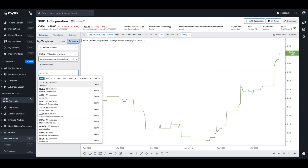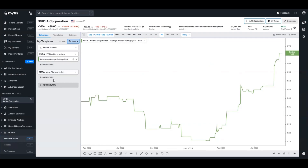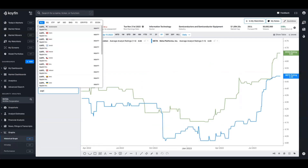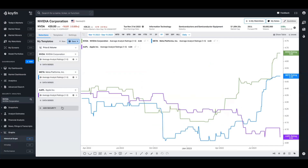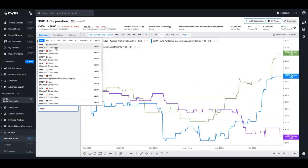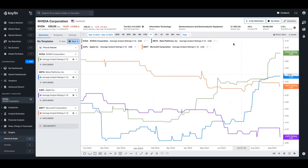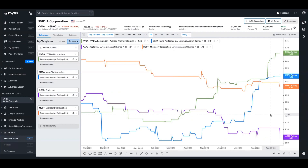We can also use this data to compare across multiple securities. I have the average analyst rating for NVIDIA, and I'm going to add Meta, Apple, and Microsoft as well. Now we can see the average rating for each of these four companies, as well as the rate of change over time. We can quickly see that Meta's average rating has shot up over the past year, NVIDIA's has too, while Microsoft's and Apple's have been slowly drifting downwards.